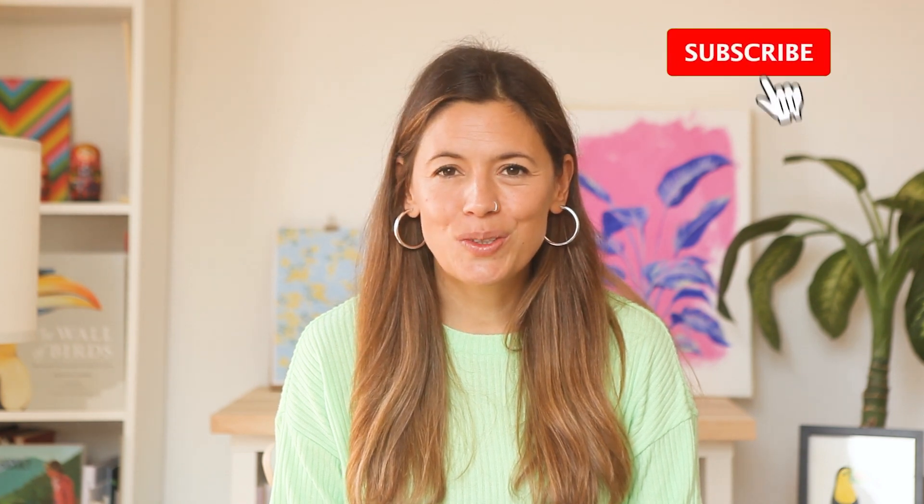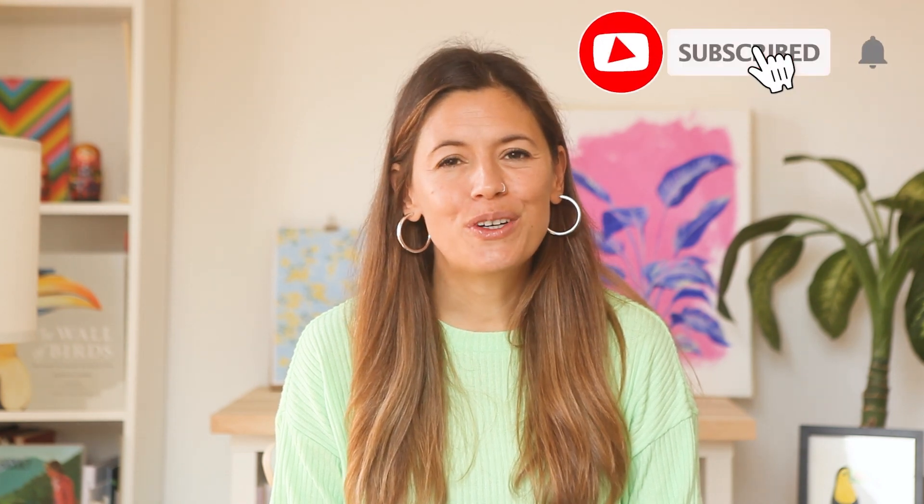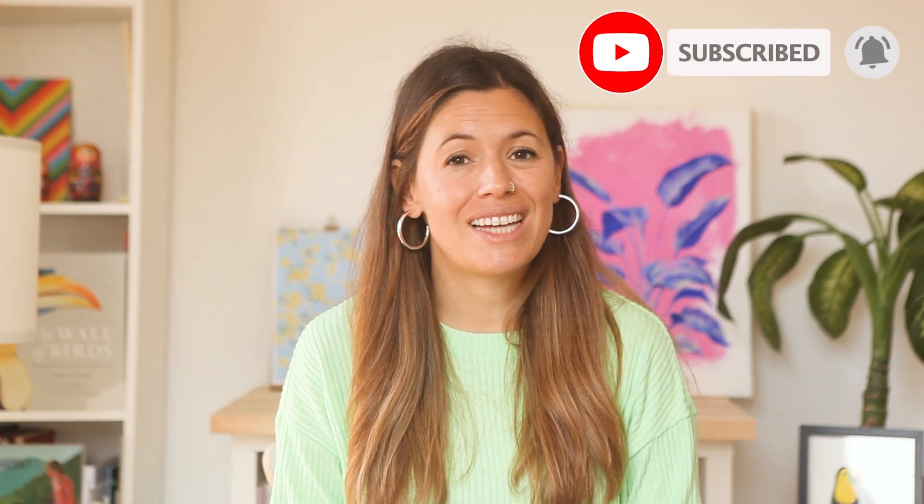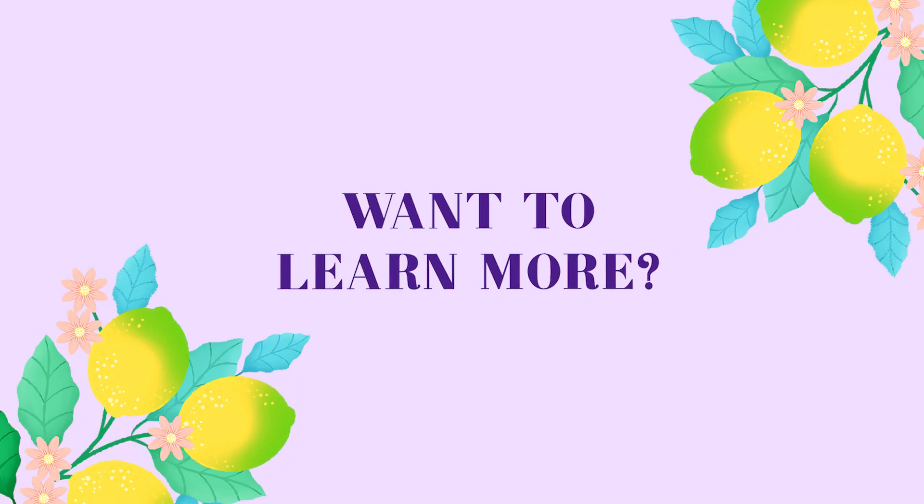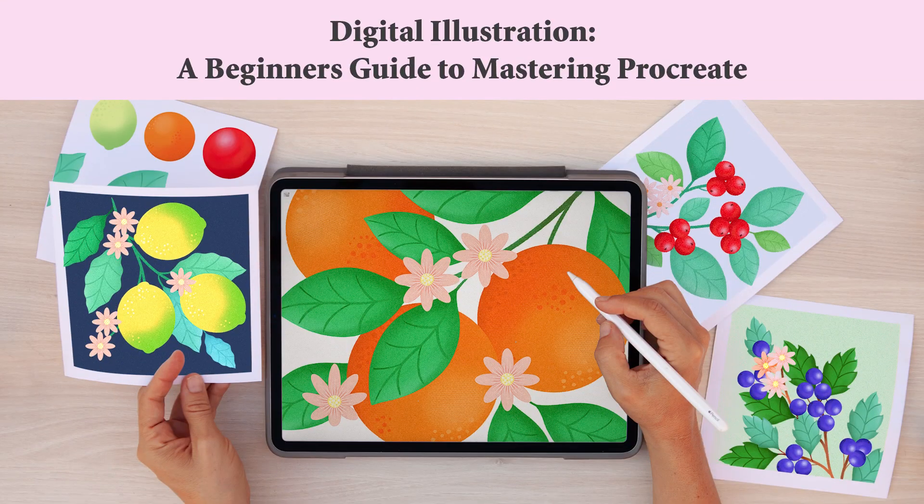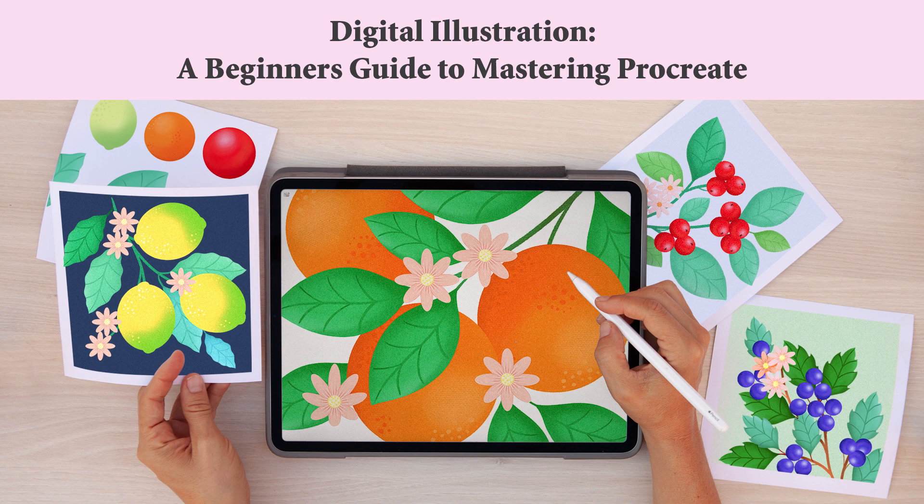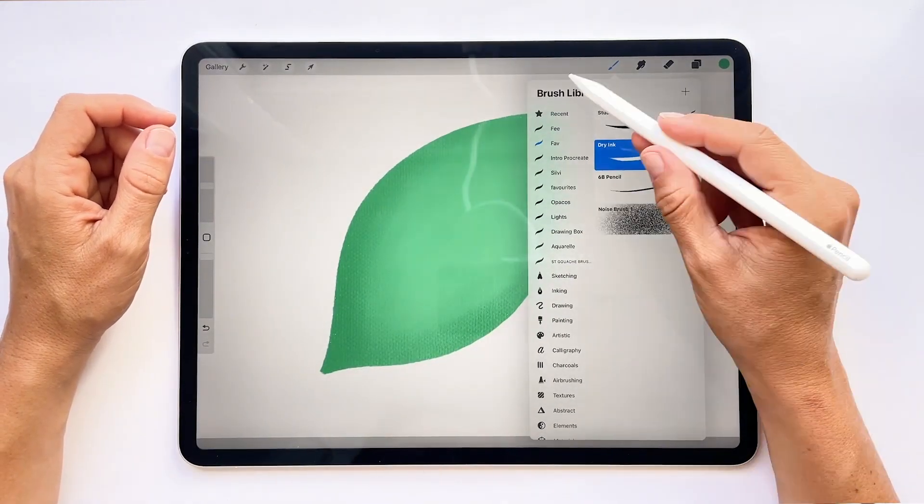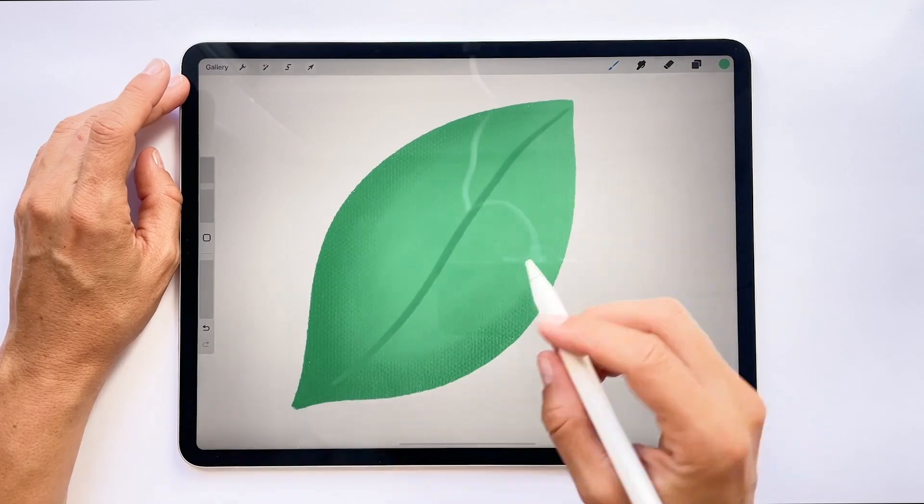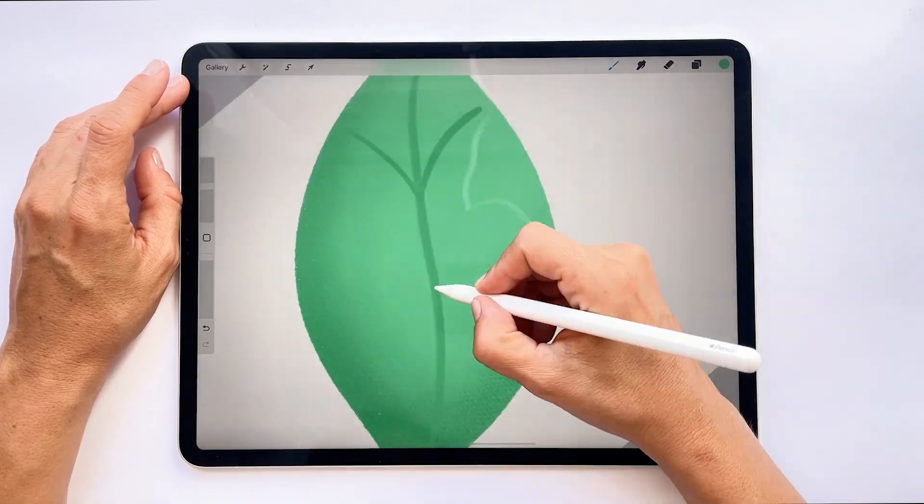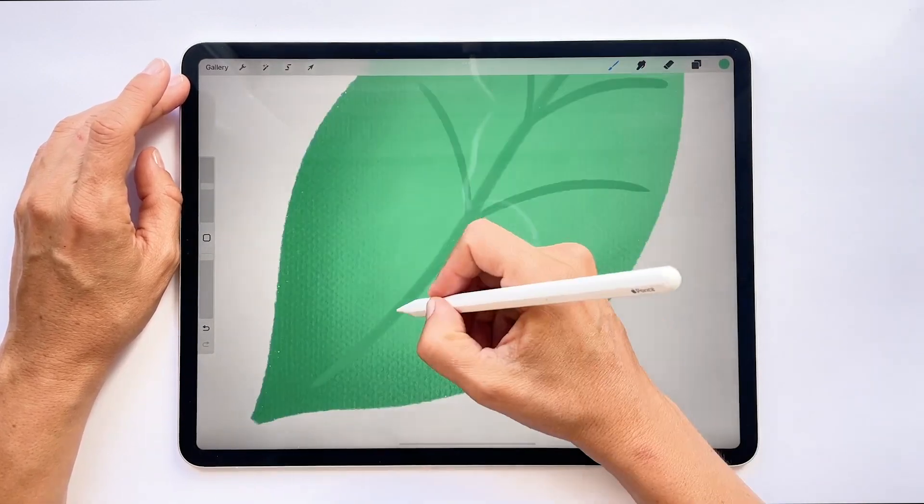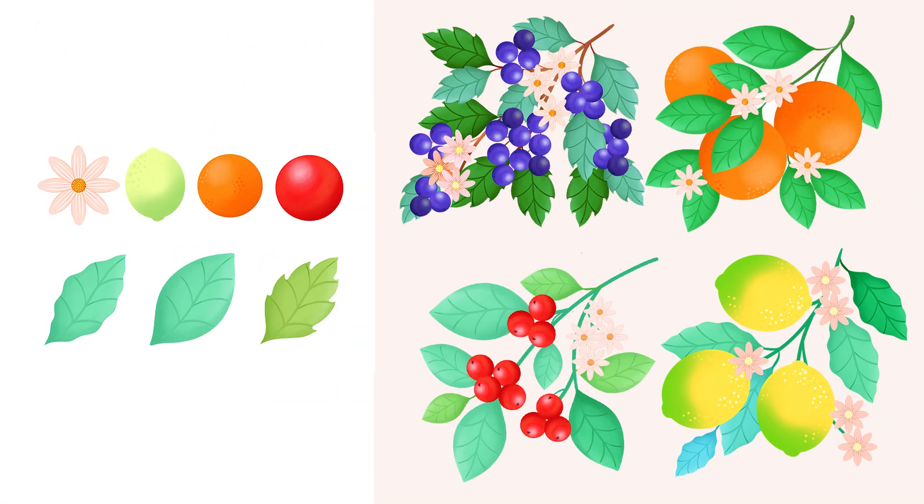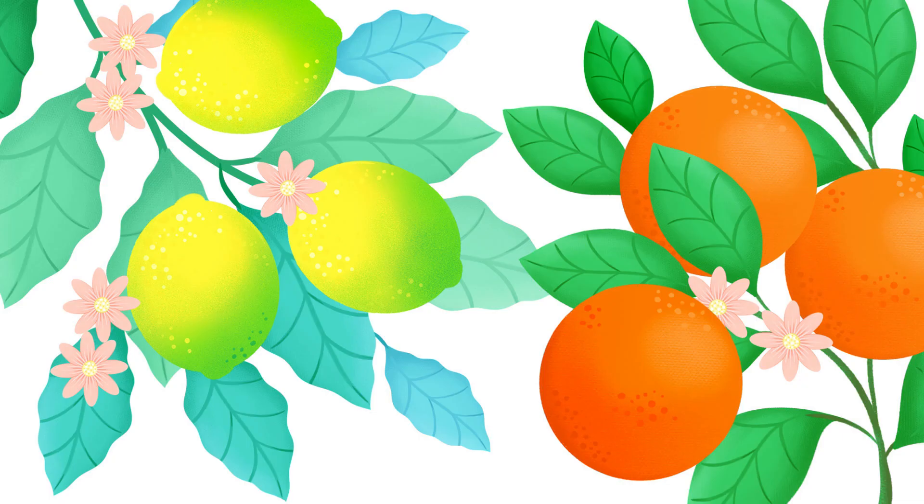If you liked this tutorial, don't forget to subscribe to SoCreative's channel. This tutorial is part of my online class, Digital Illustration, a beginner's guide to mastering Procreate. In this class, I will teach you how to create stunning plants out of a single set of botanical assets, and in the process, you will learn, practice, and master all the necessary tools to create beautiful digital illustrations.